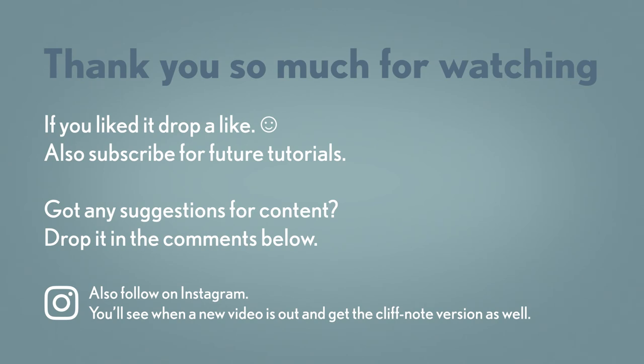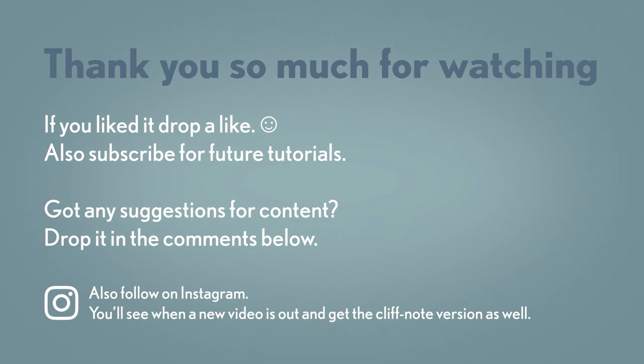Thank you so much for watching and make sure to like and subscribe if you enjoyed the video. It helps me out a lot. And also if you have any productivity questions or suggestions for future videos, make sure to throw those in the comments below. Once again, thank you and until next time, have a good one.